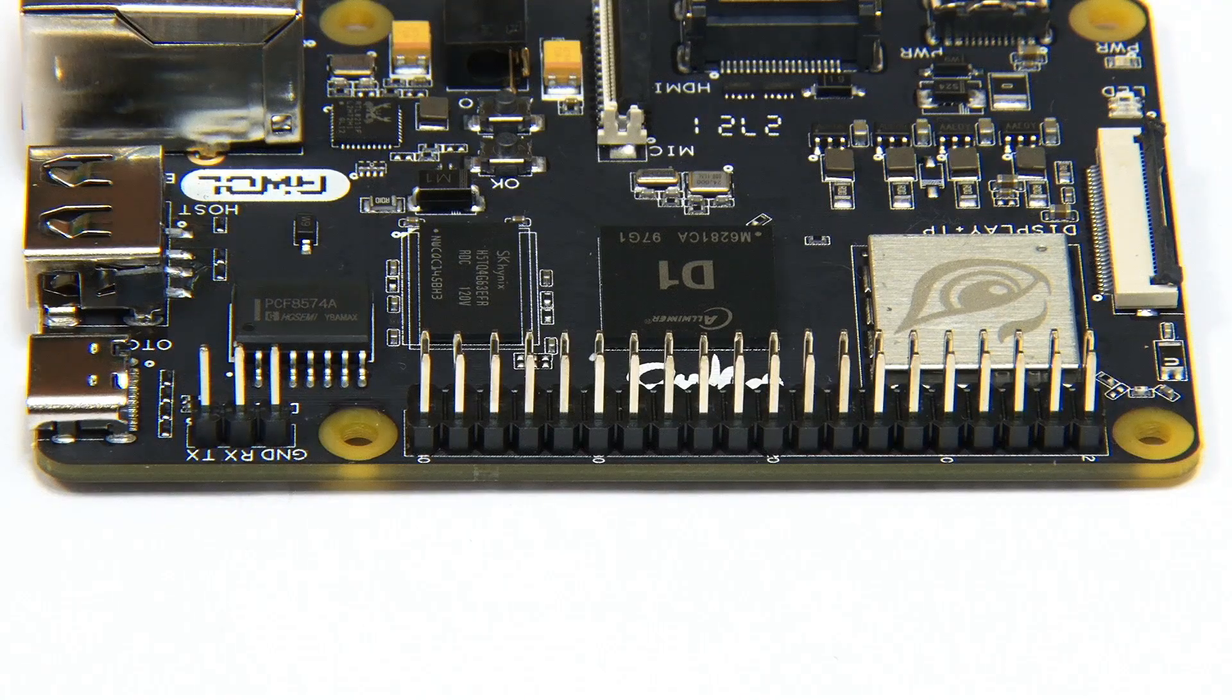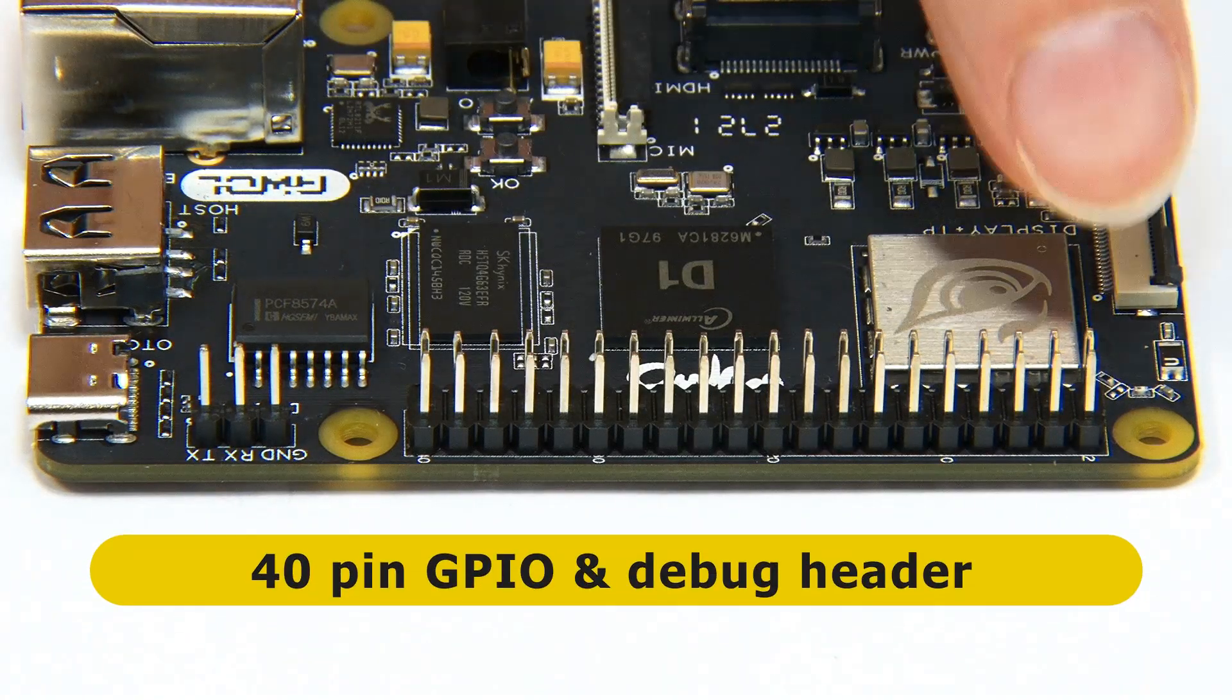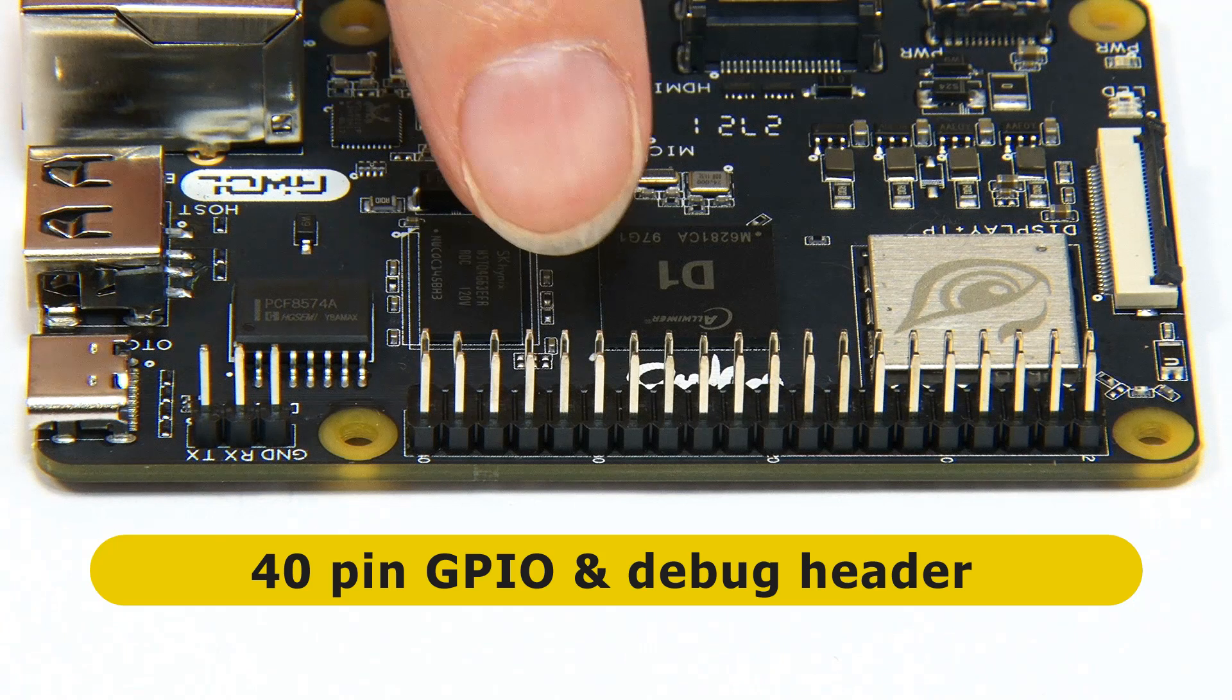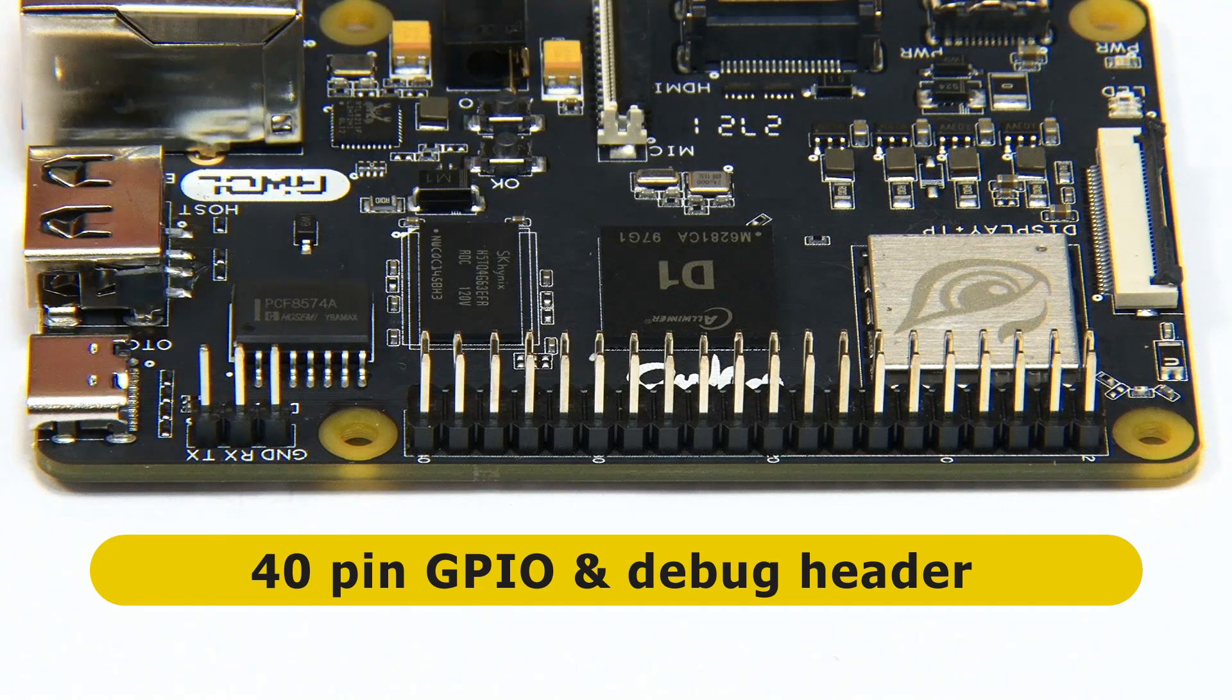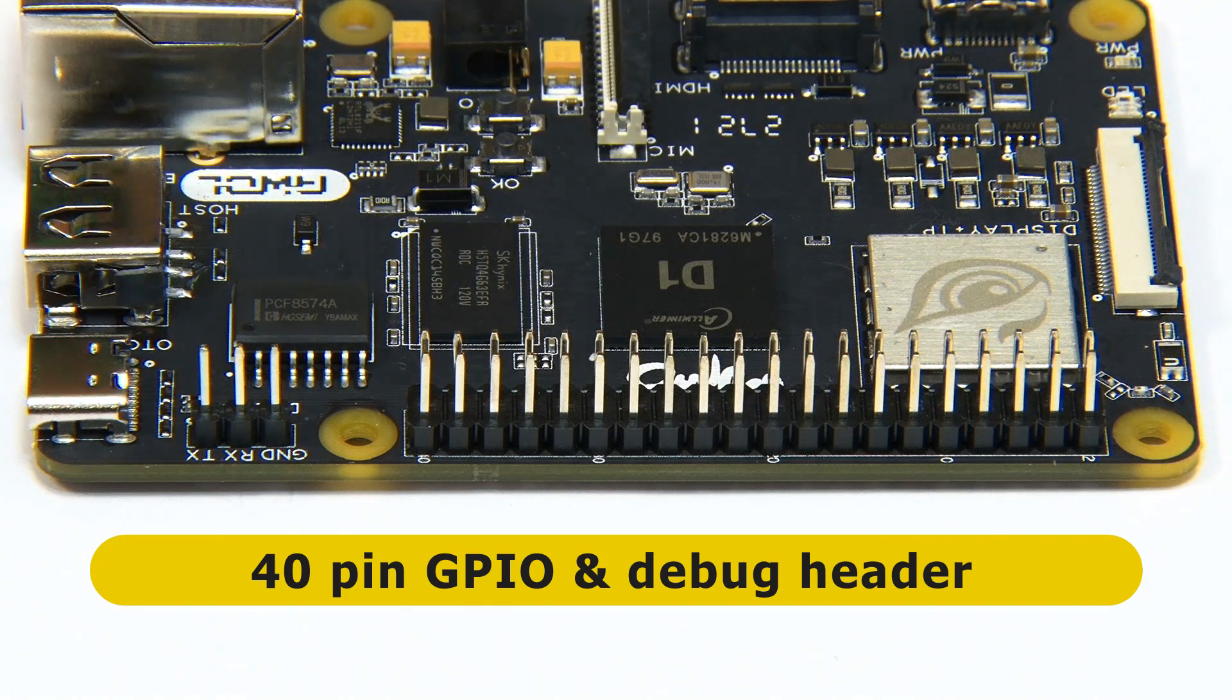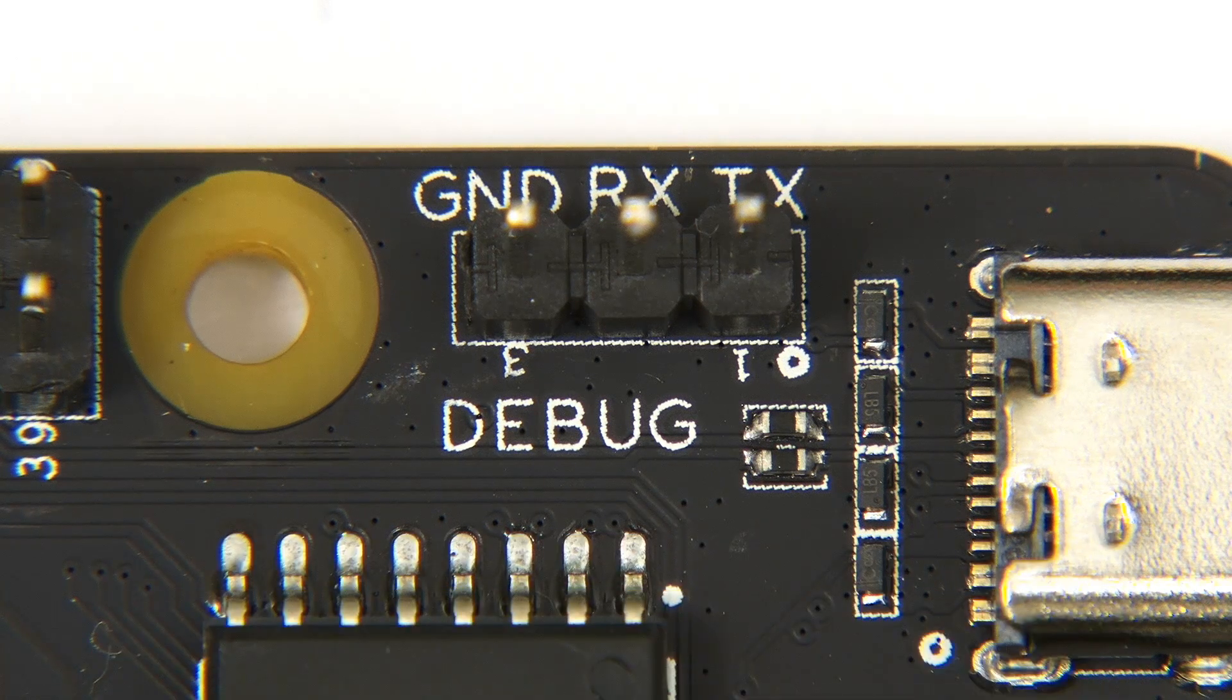Spinning 90 degrees to the second long edge, we find a 40 pin GPIO connector and also a debug connector for connecting to the NESHAR via a serial console interface.